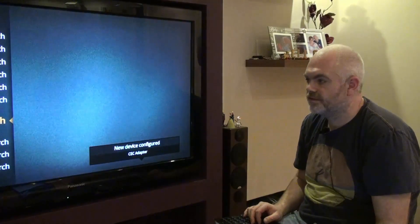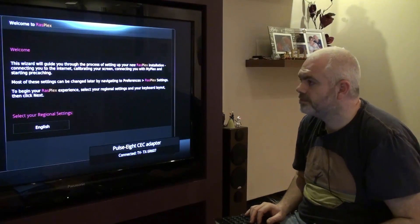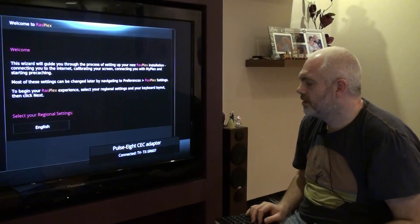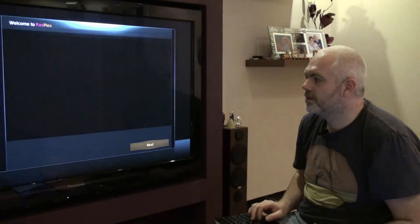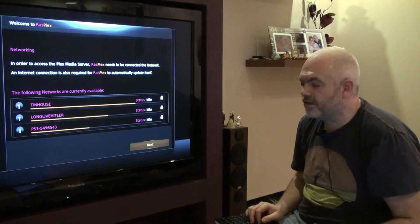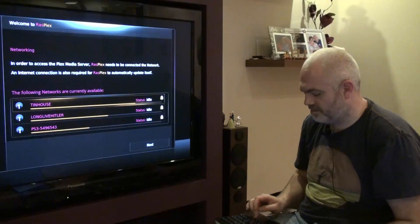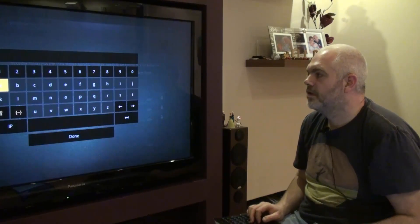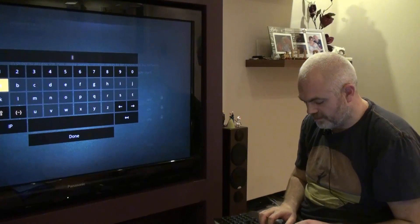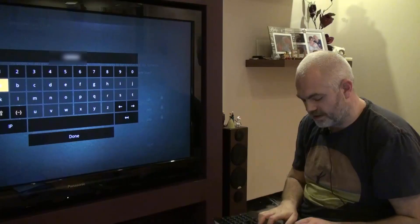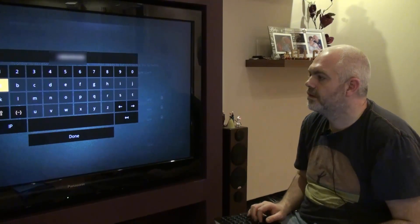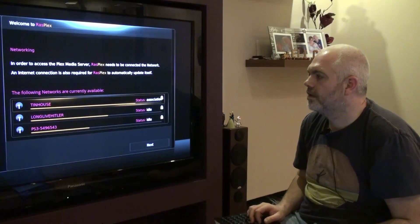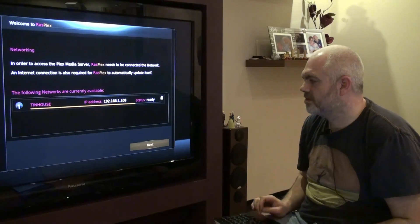So here we go. It's actually detected my amp, so that's a good thing. First thing we need to do is get it on the network, so what we'll do is pick my strongest one. Just put the SSID password in, and there we go - it's picked up an IP address, so that's good.